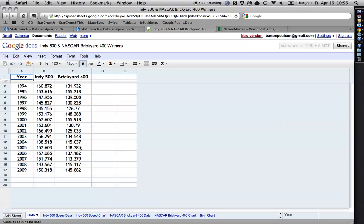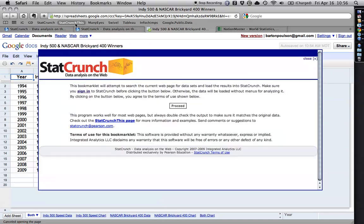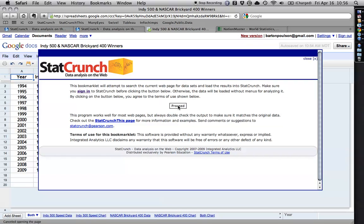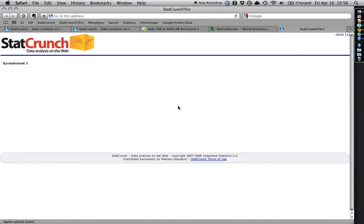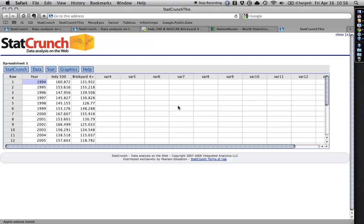And all I do is I come up here and I hit StatCrunch this. It brings out this window, it tells me I need to be signed in, and I am, then I hit Proceed, and there it is.